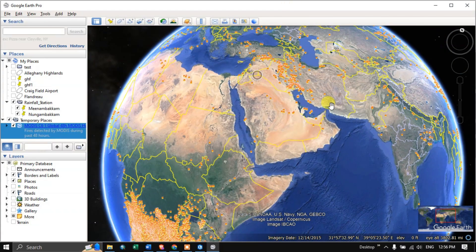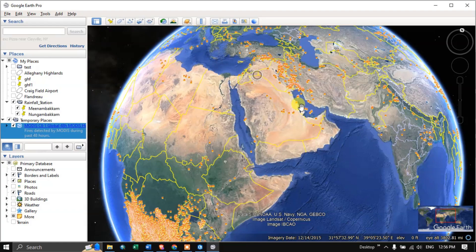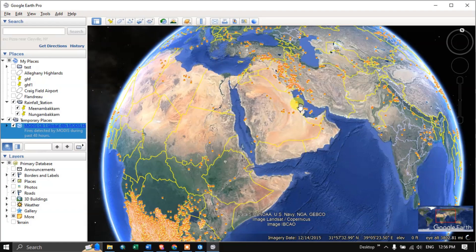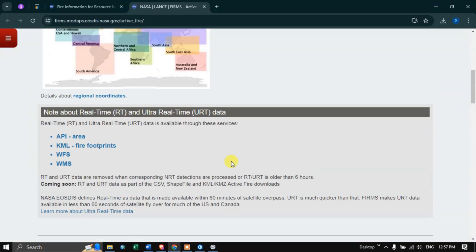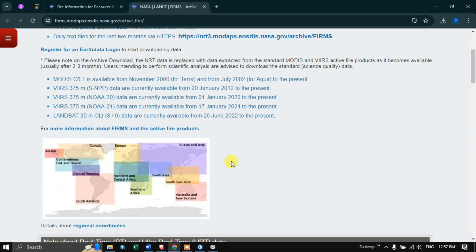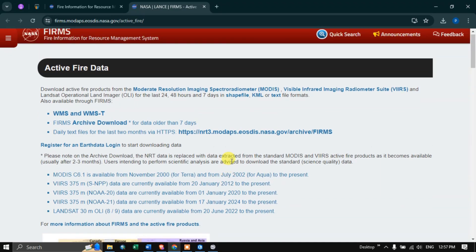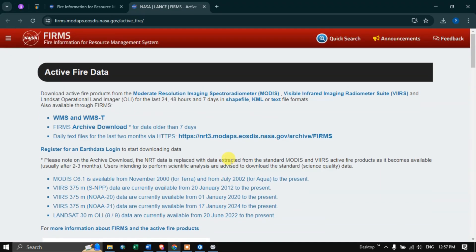In this video I've shown you how to download active fire data from the FIRMS website and visualize it in both ArcGIS Pro and Google Earth Pro. Thanks for watching — please subscribe to our channel and give us a like.